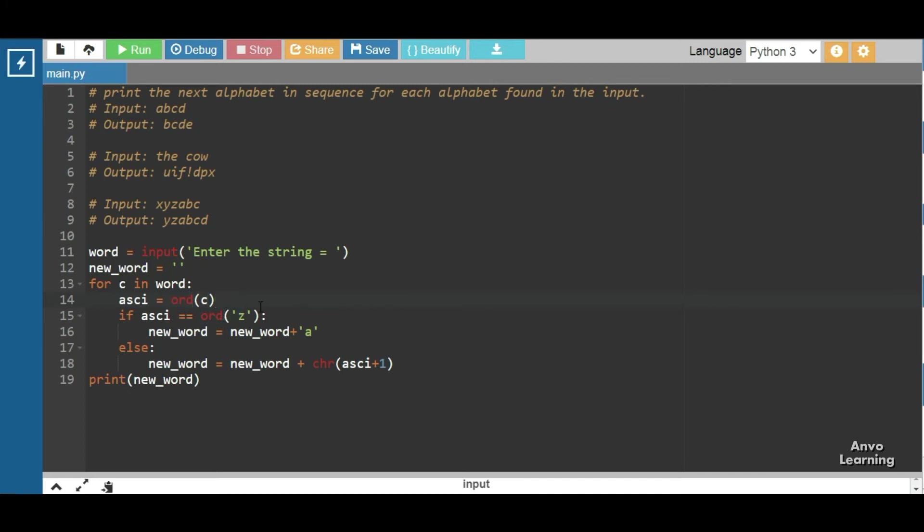Now what we have done here is c in word, that means the first character comes here is a. Let me just write a. Here ord(c), that means we are converting the character into ASCII value, that is 97.